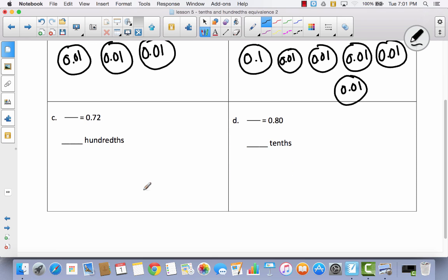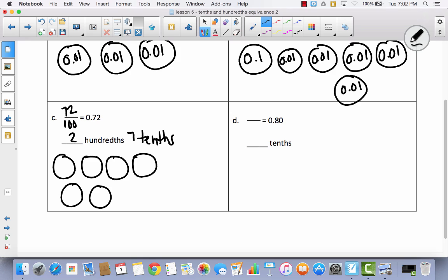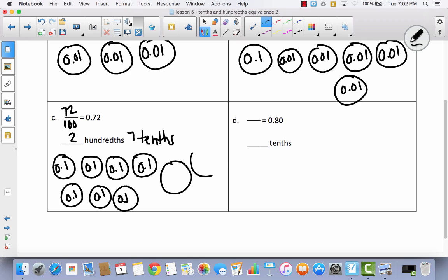If you feel like you can try one of these by yourself, go ahead. This time they give you the decimal. See if you can write the fraction, finish the unit form, and put your number discs. We've got seventy-two hundredths. That would be seven-tenths and two-hundredths. I'm going to make seven tenths — one, two, three, four, five, six, seven — labeled zero-point-one. Then two hundredths: zero-point-zero-one, zero-point-zero-one.